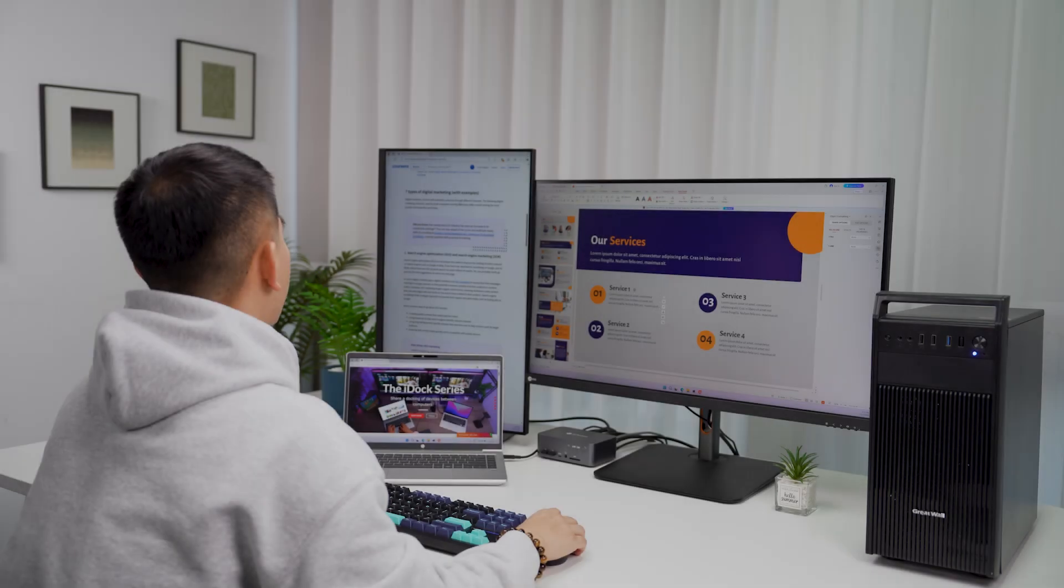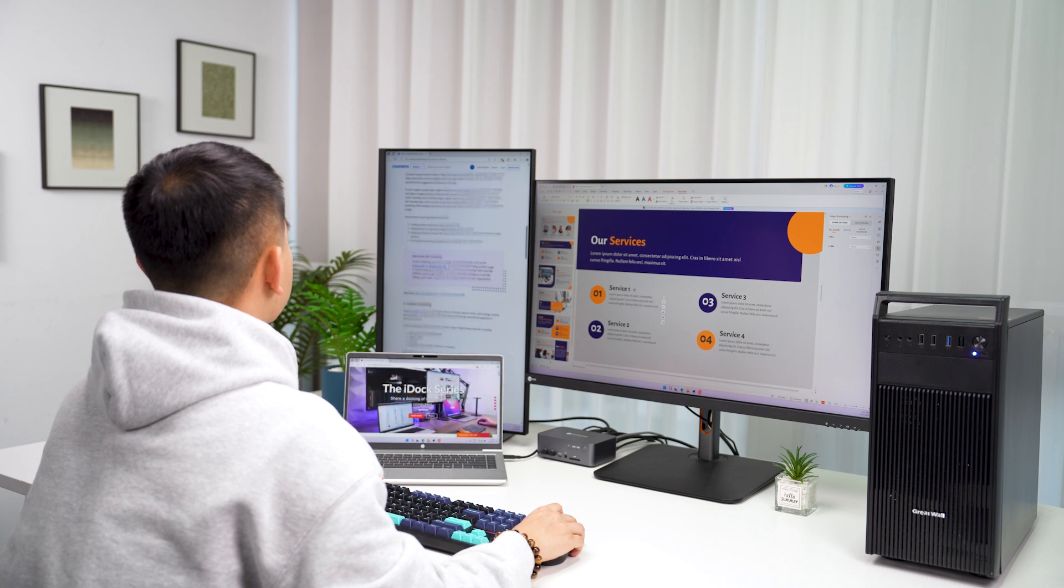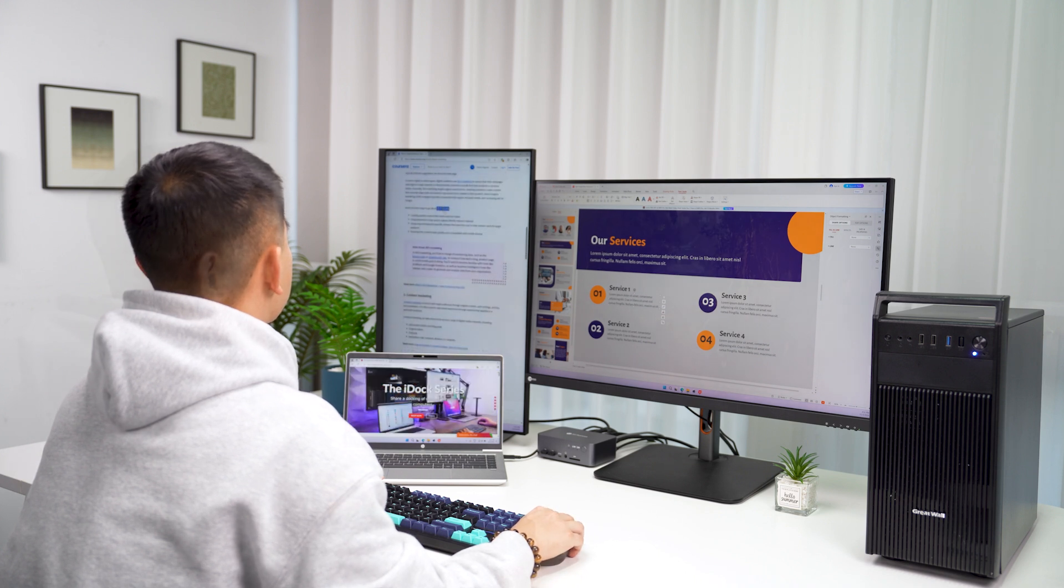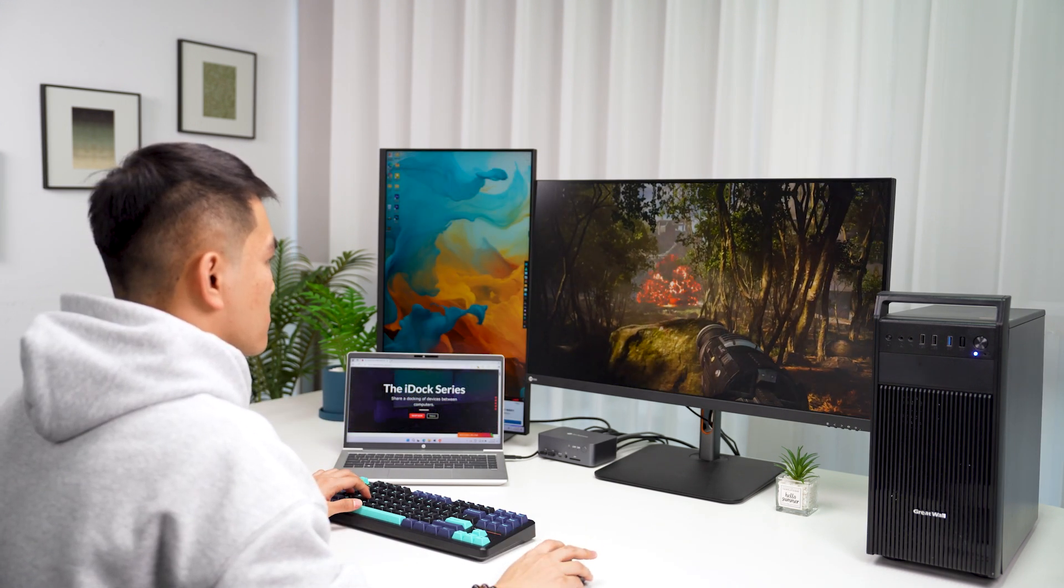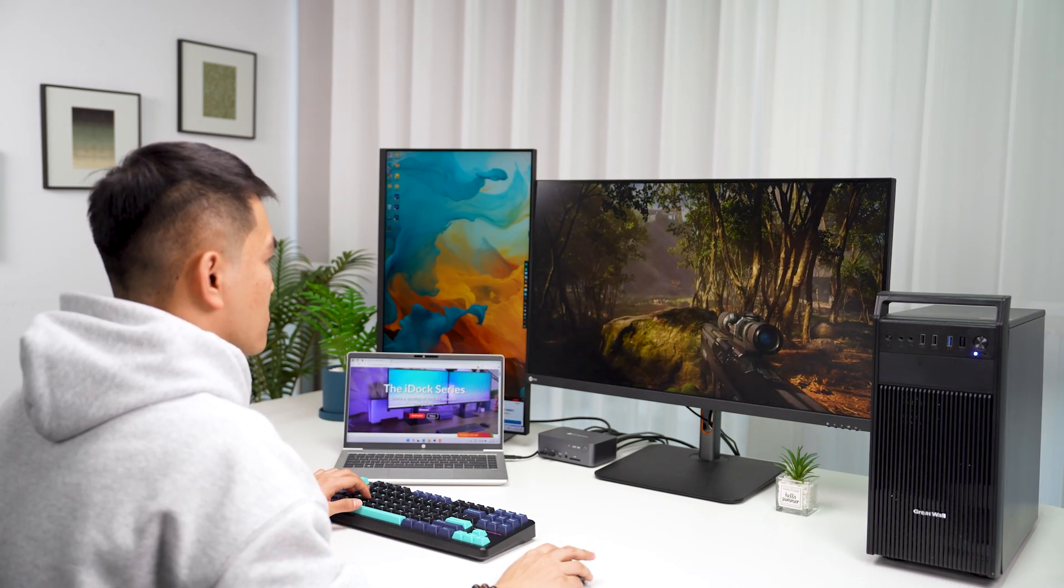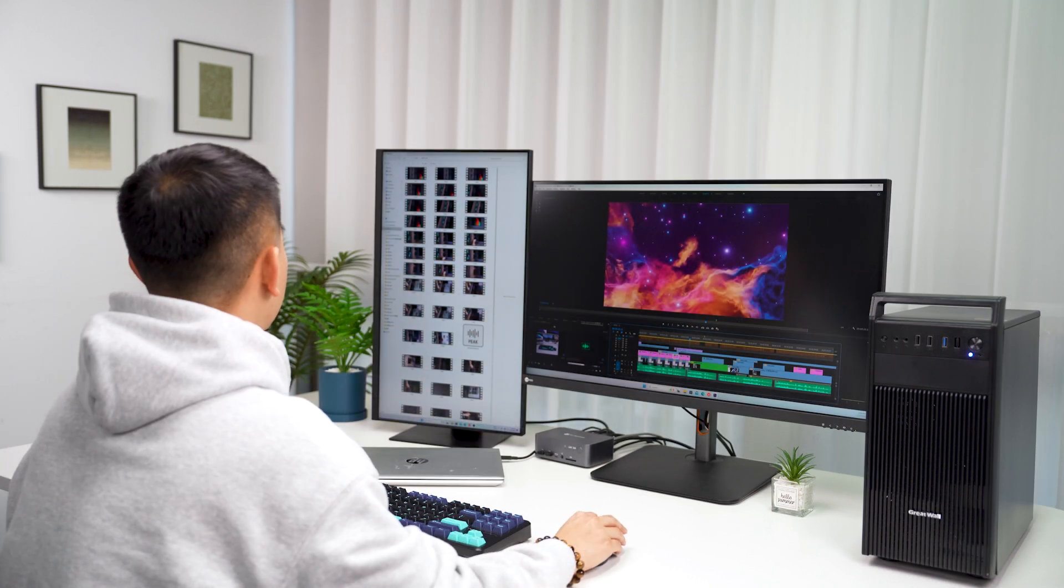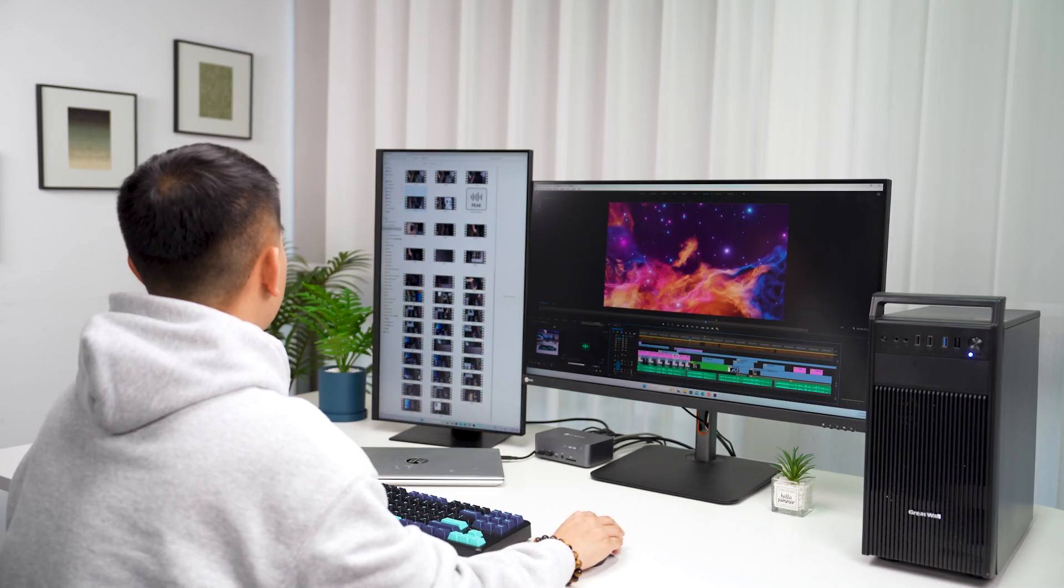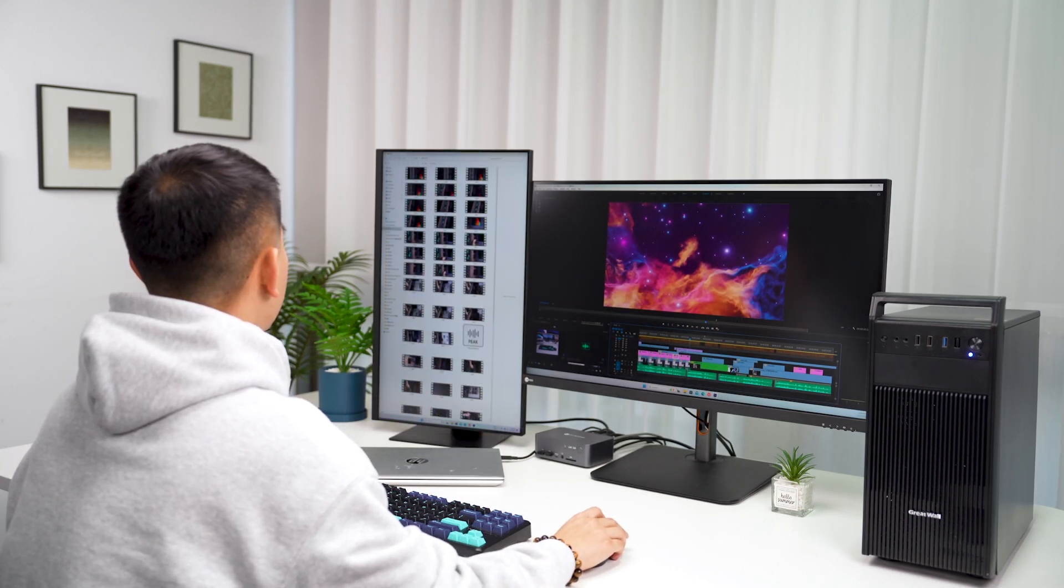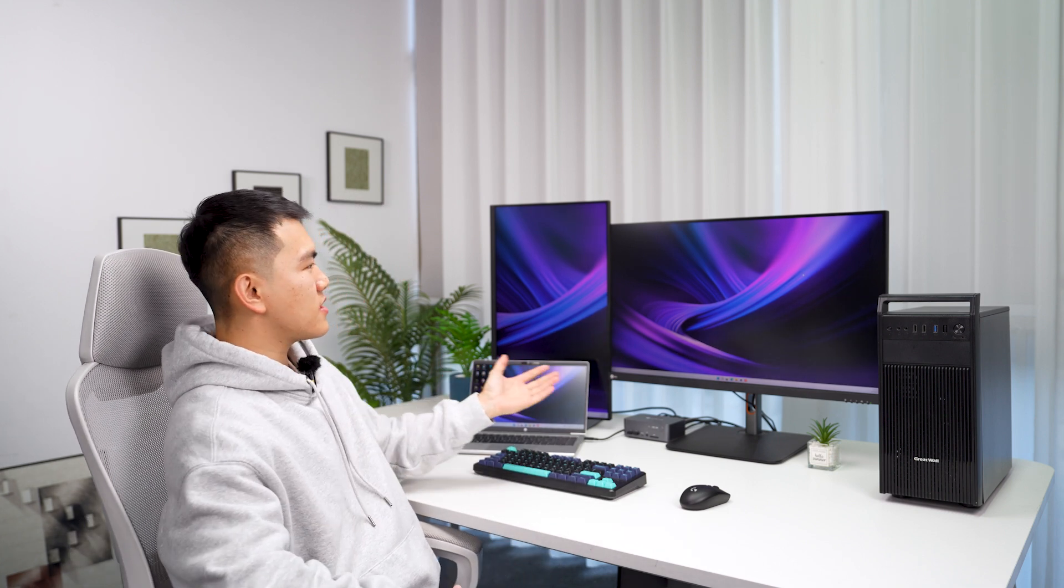Ready to level up your dual monitor setup? These KVM switches will transform the way you work, game, and multitask, making it easier than ever to switch between devices and stay productive. I have linked all the models below. Don't wait to choose the one that interests you. Streamline your workspace and boost your efficiency today.